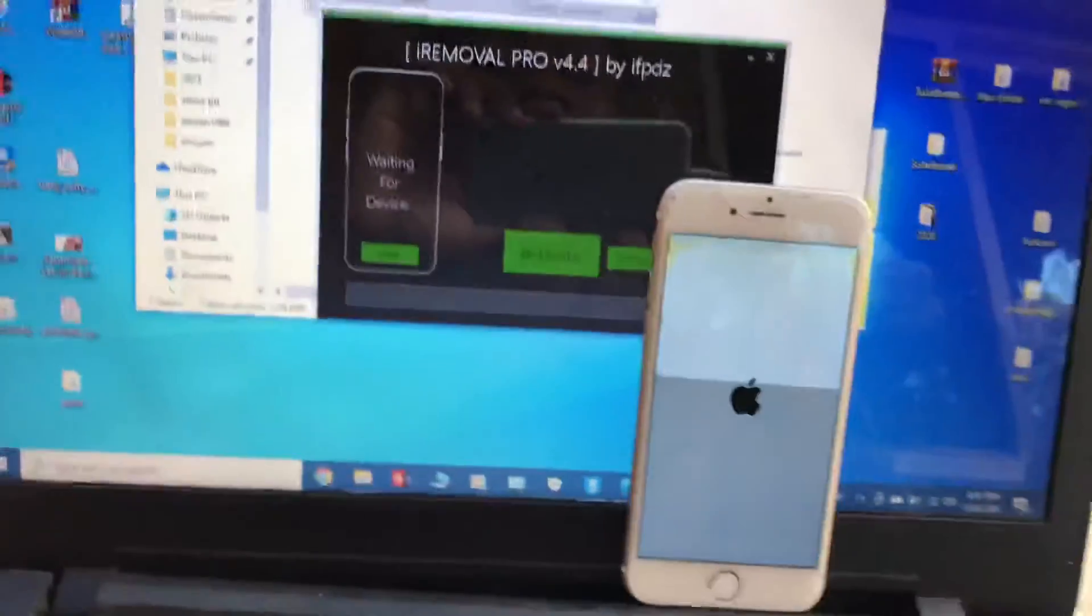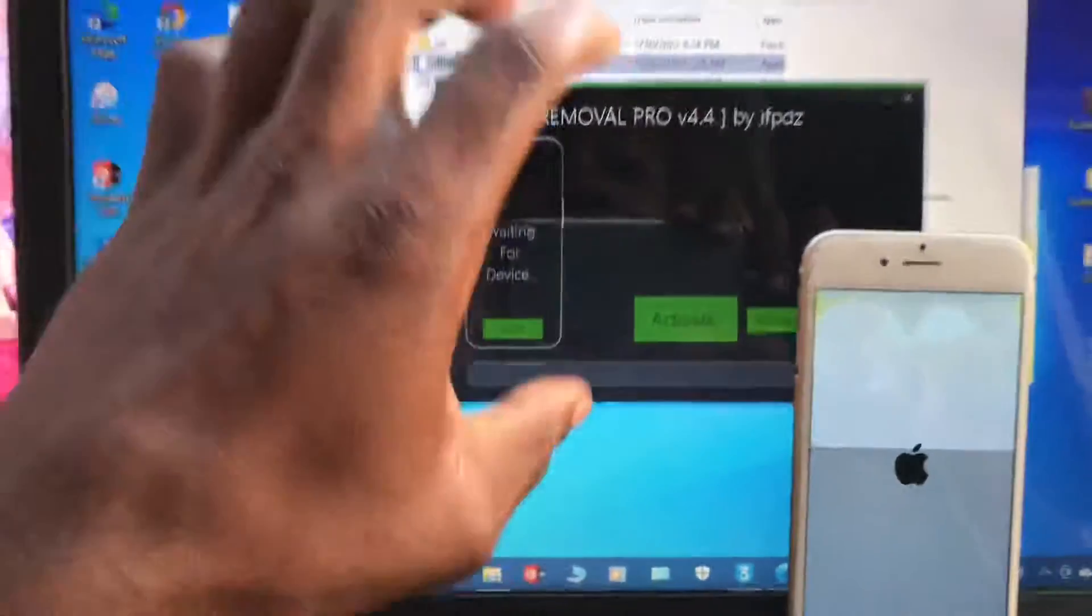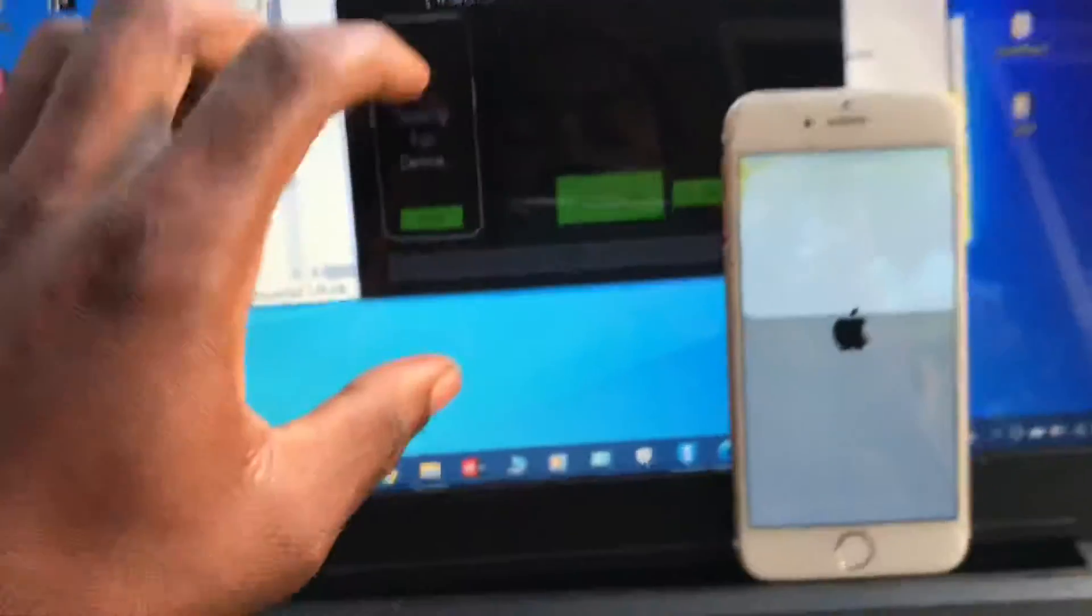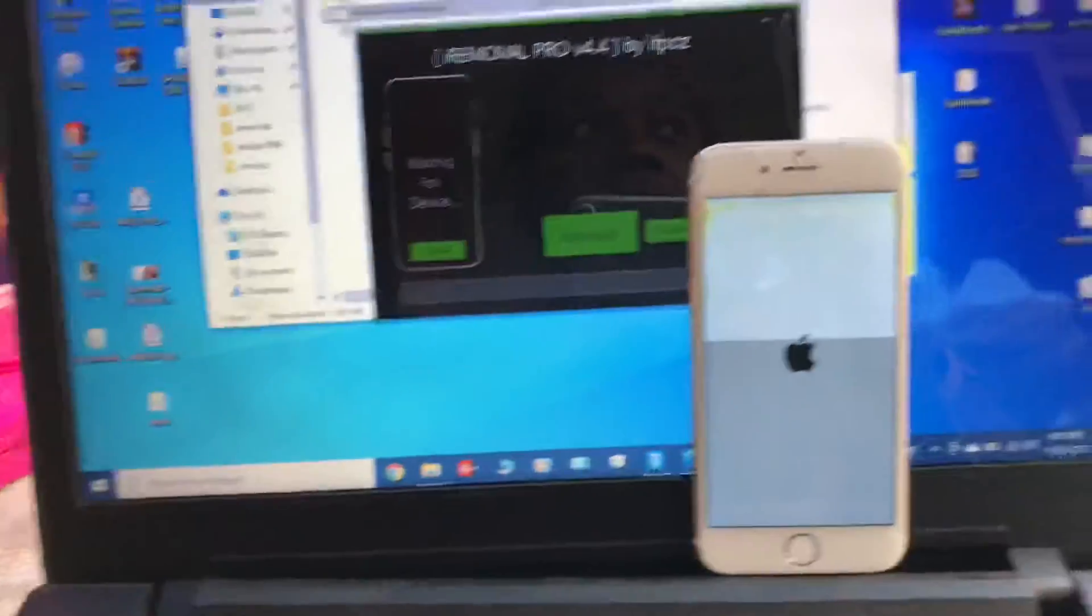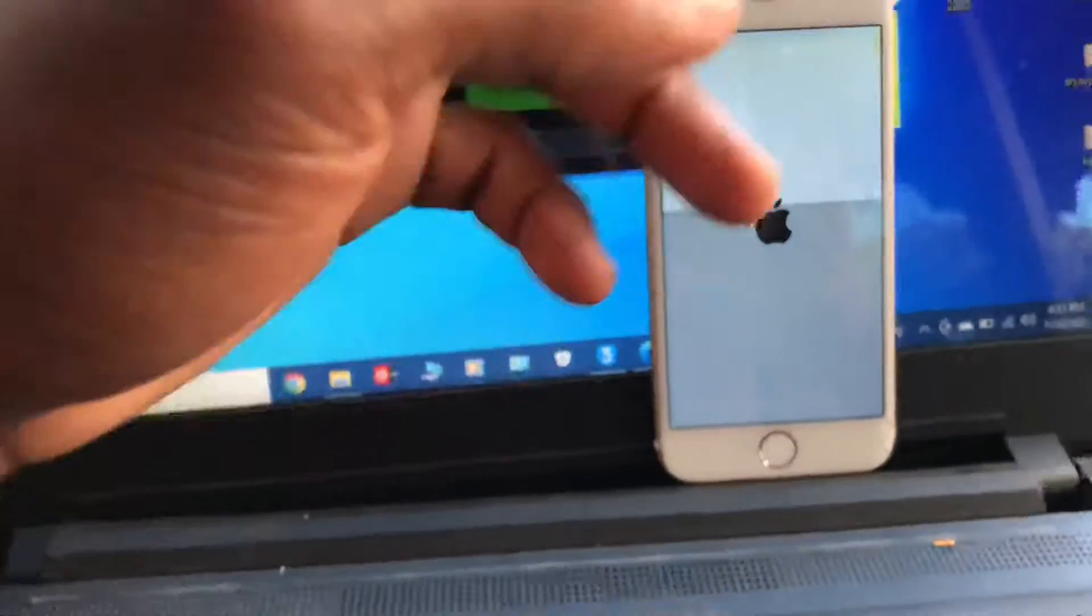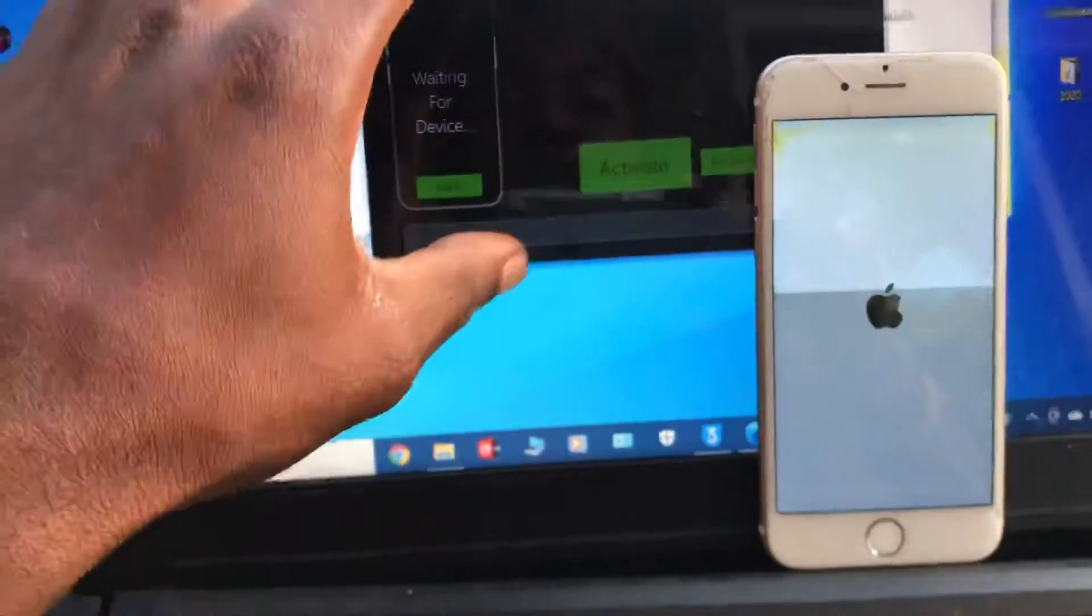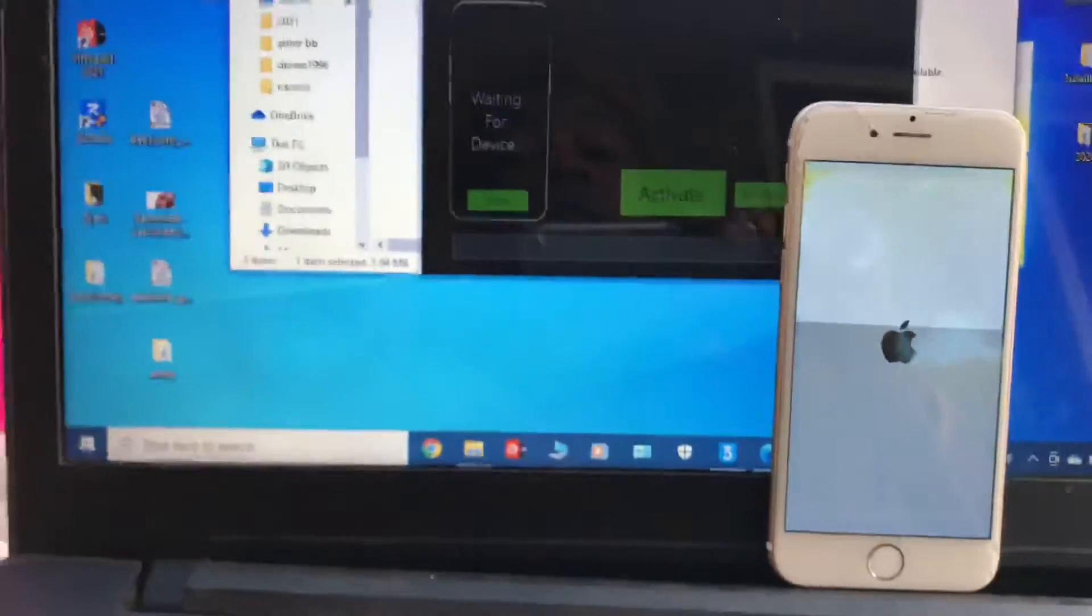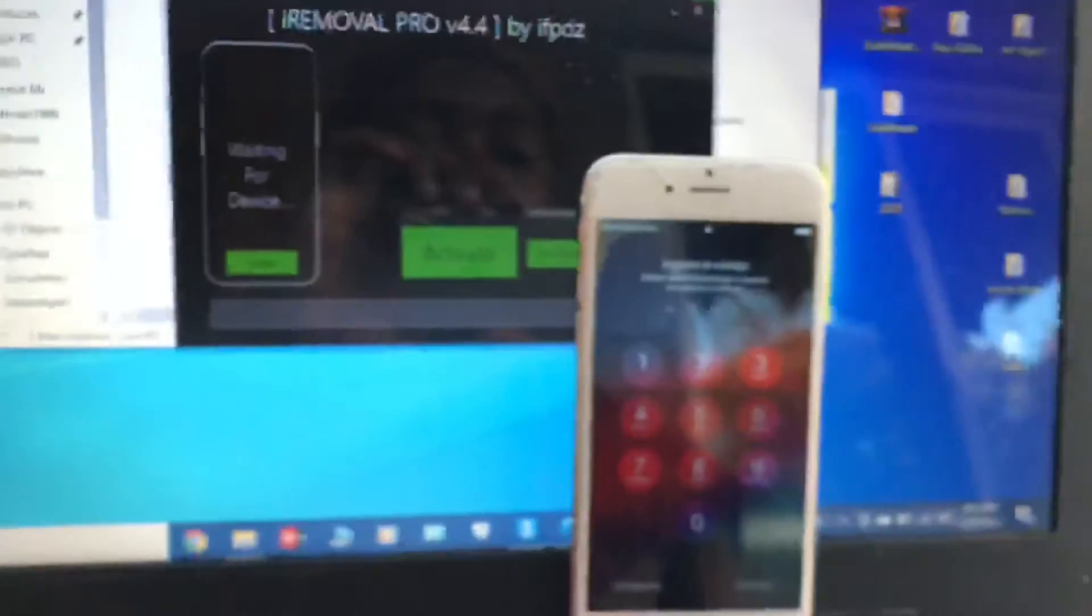You guys remember, I'ma repeat to you: whenever you connect your device here, it will show you if your device is compatible. That's the reason I'm telling you, jailbreak your device first, then connect it here to the tool and you will be able to see if it's compatible or not. It's already boot up.